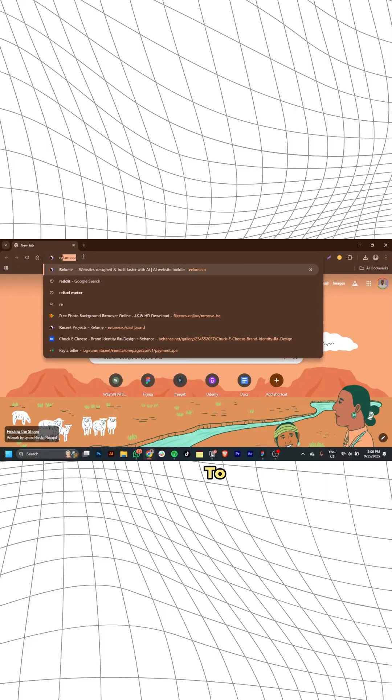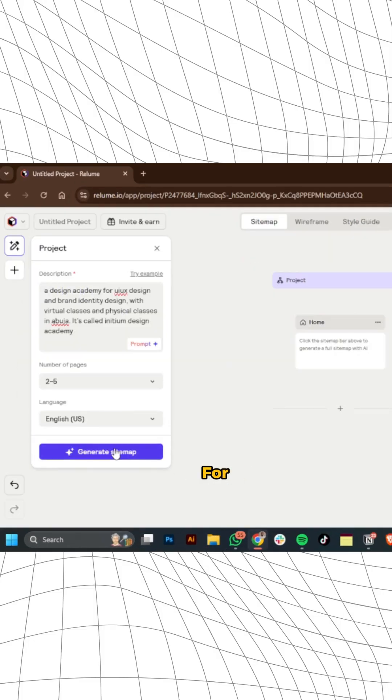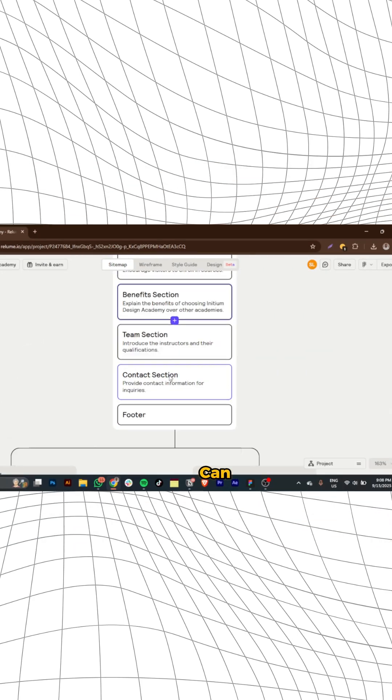Head over to reloom.io, just give a description of the company you're trying to design for. It's going to generate a detailed sitemap for you which you can customize.